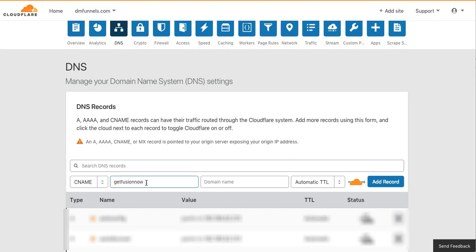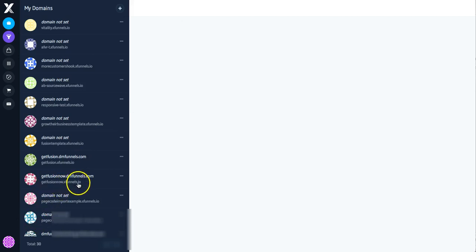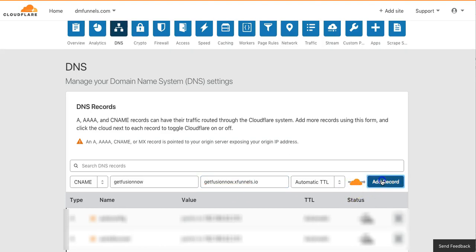But now this bit is when someone types this in, where do you want it to go? And this is where I think it can get a bit confusing for some people. So I actually want it to go to GetFusionNow.xfunnels.io. So here I want it to go to GetFusionNow.xfunnels.io and I'm going to add that record.